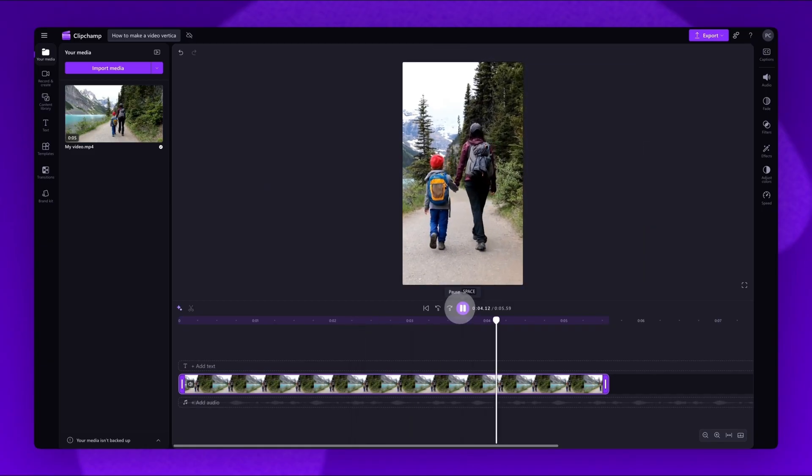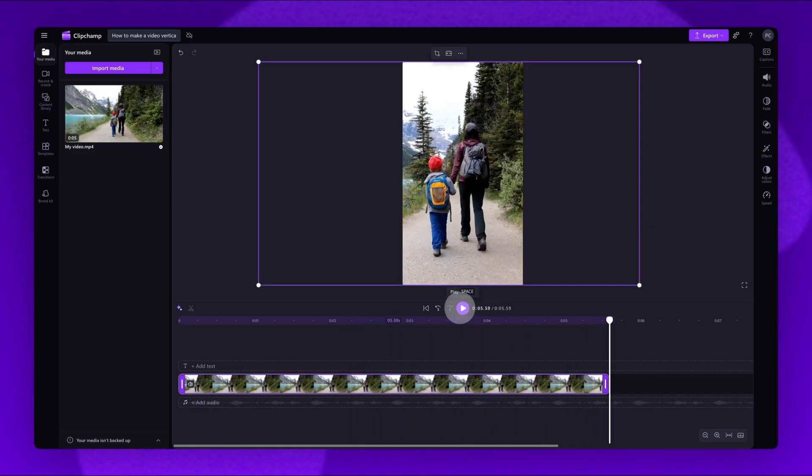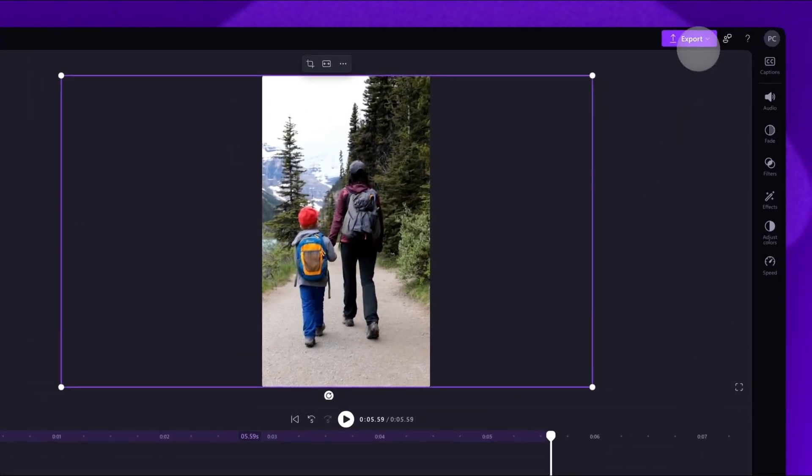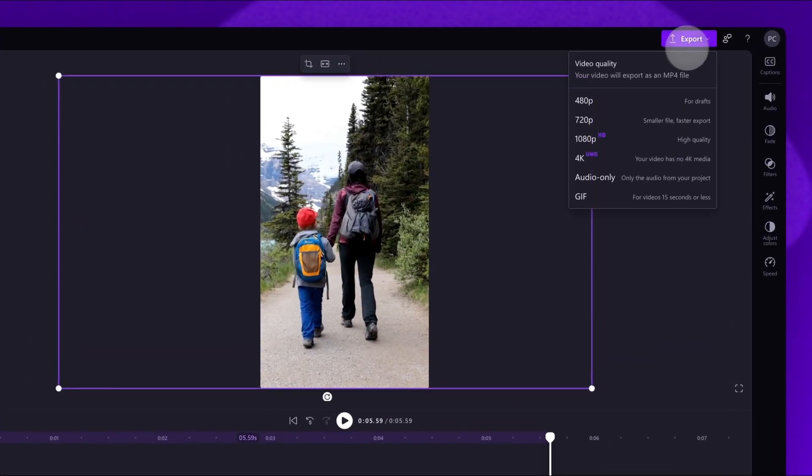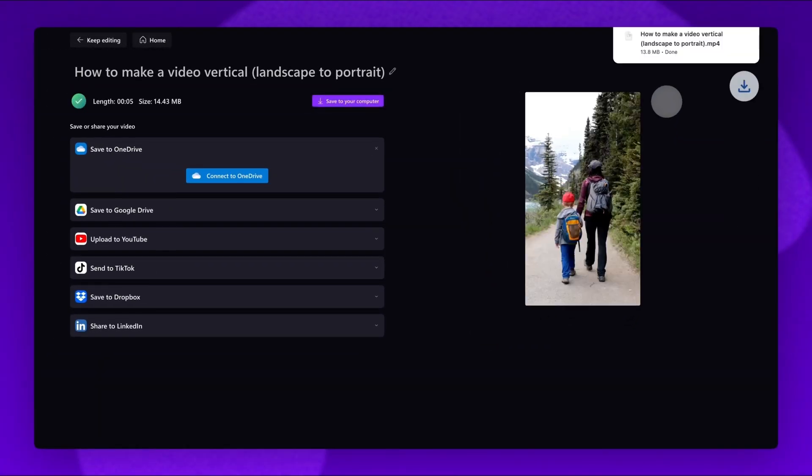Once you're happy, to save and export, navigate to the Export button and select a video quality. Once the export's complete, the video will download to your device.